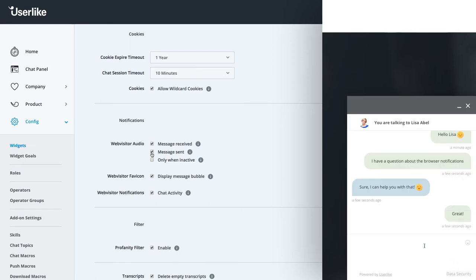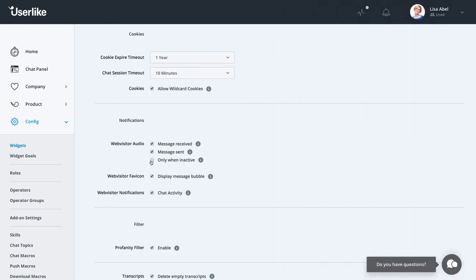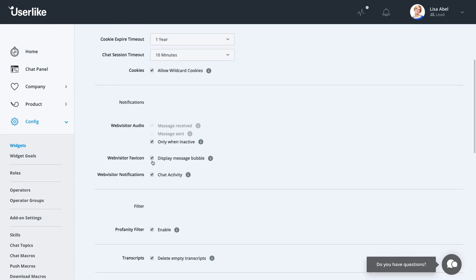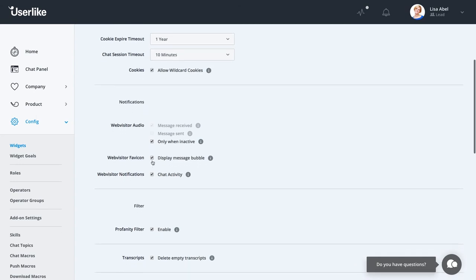For a more silent setup, you can choose only to send sound notifications for messages received when your web visitor is inactive. That is, when the chat window is minimized or in another browser tab. If you enable favicons, a message bubble will display incoming chat messages in your web visitor's browser tab.